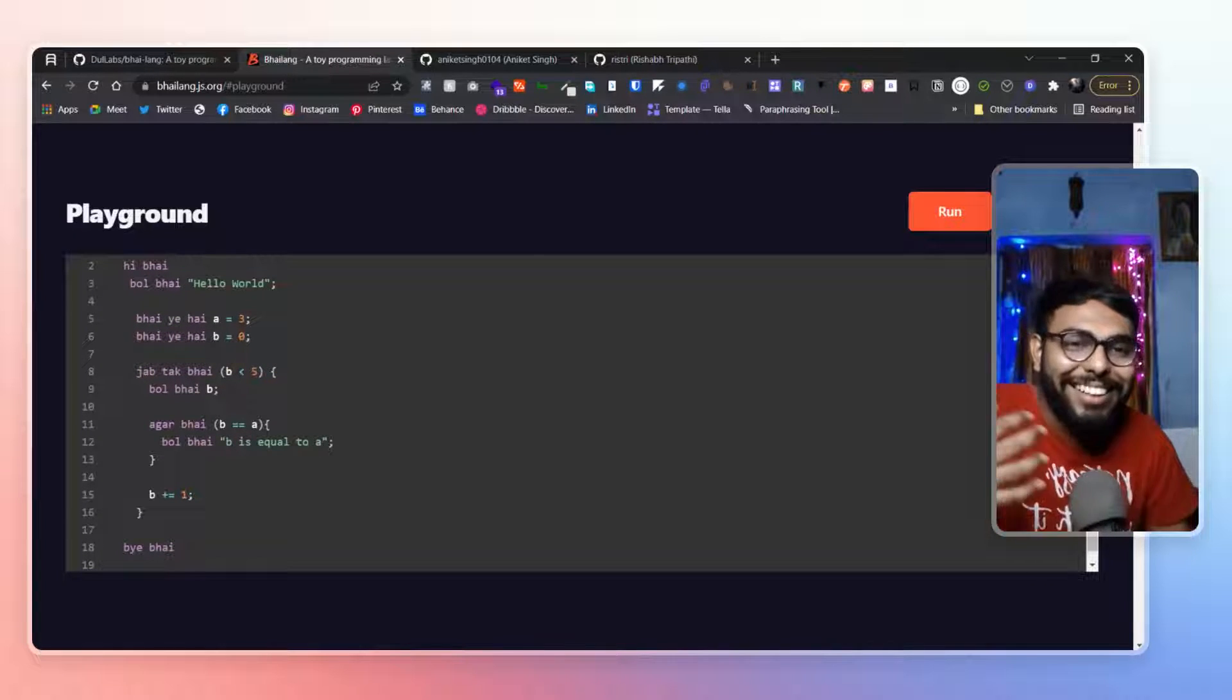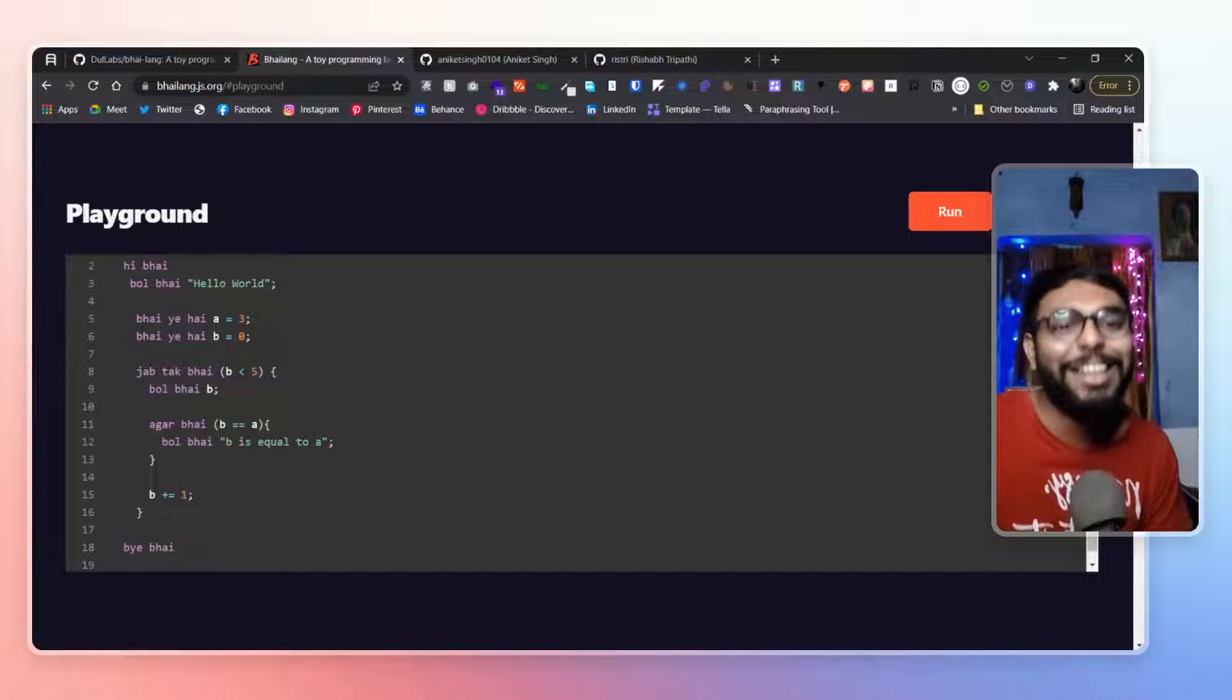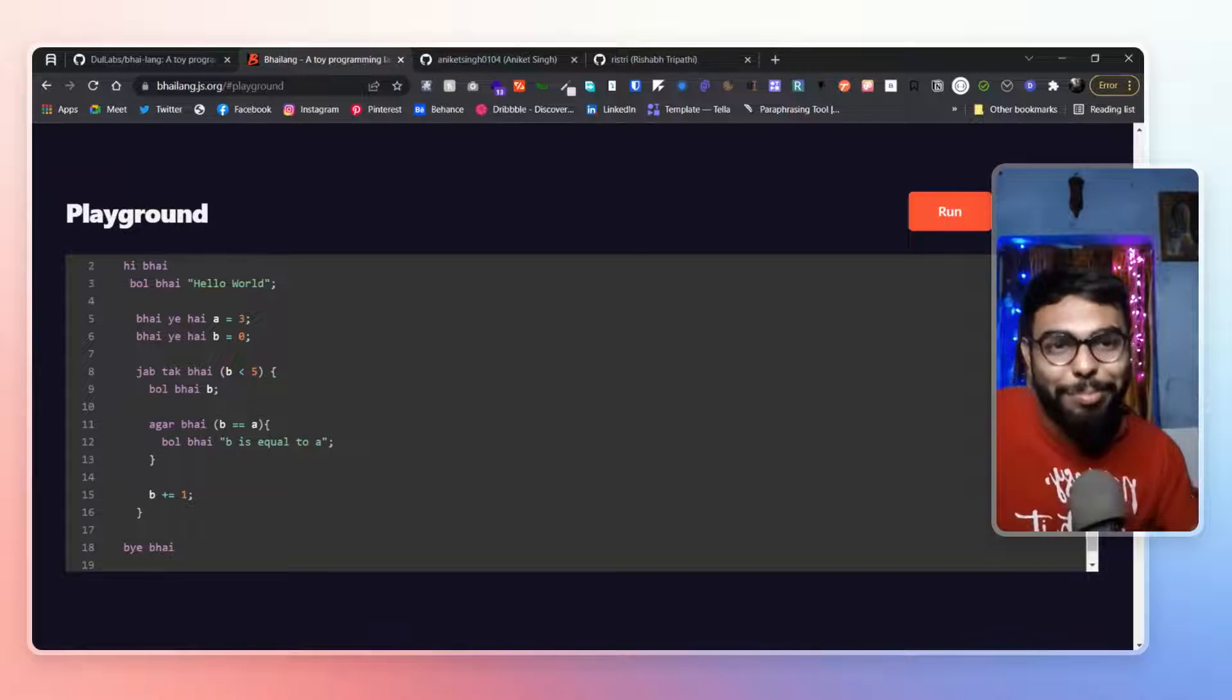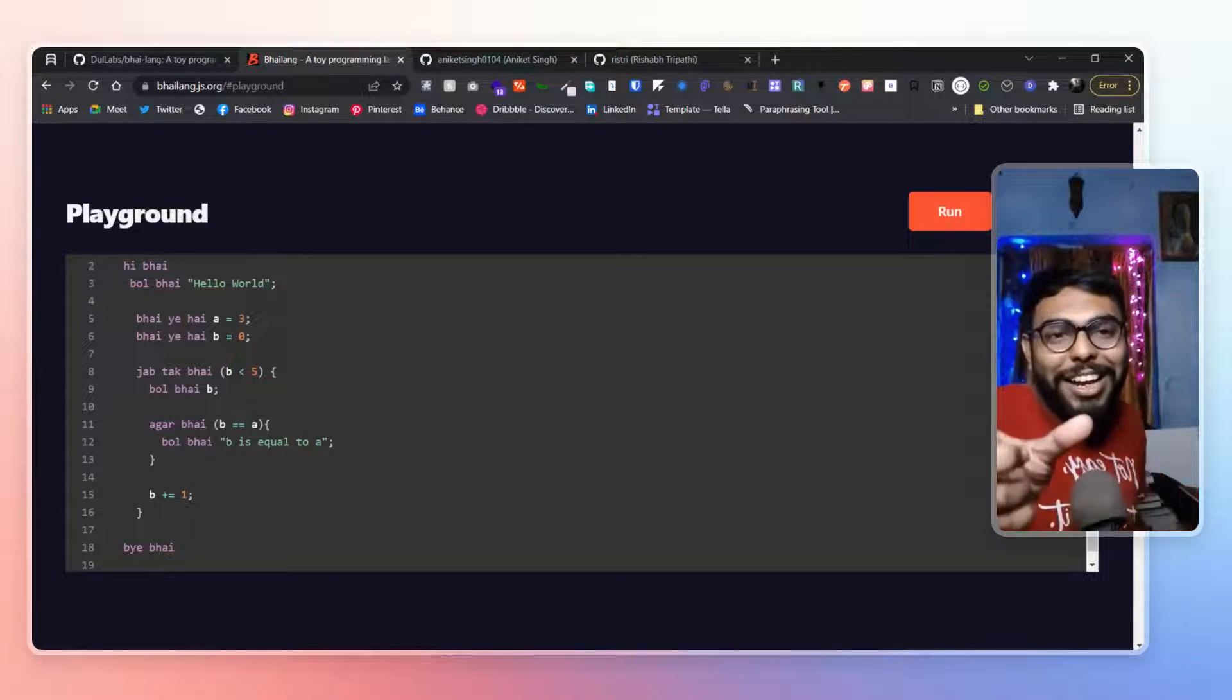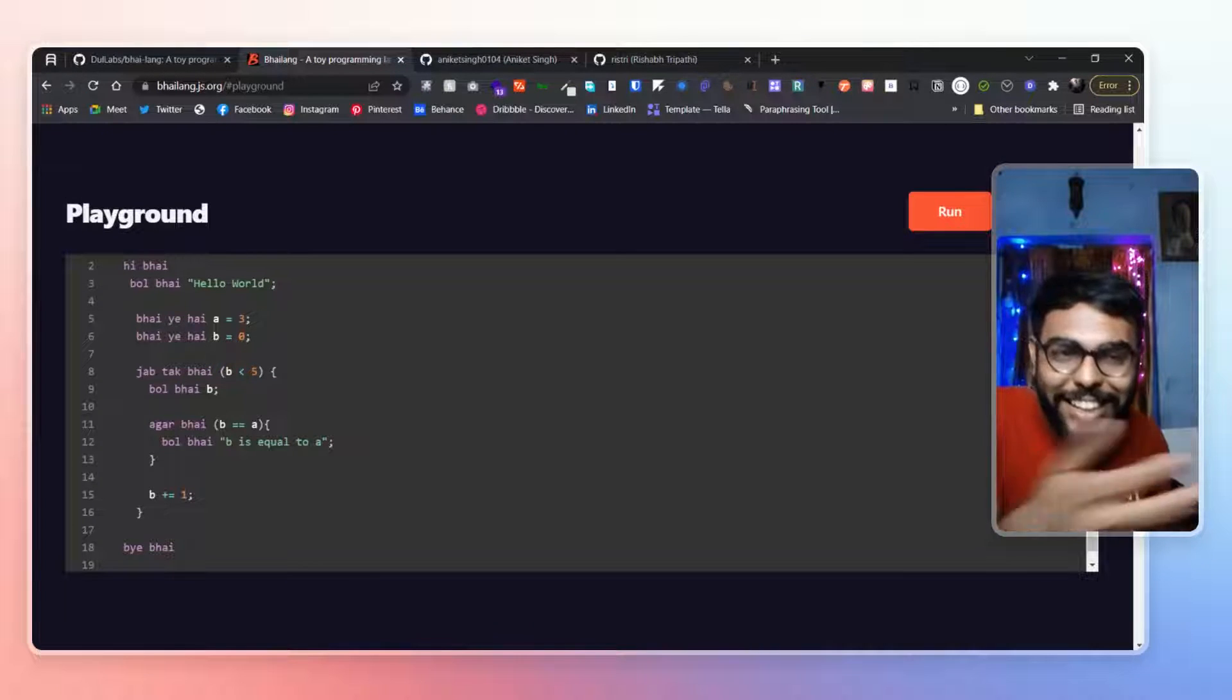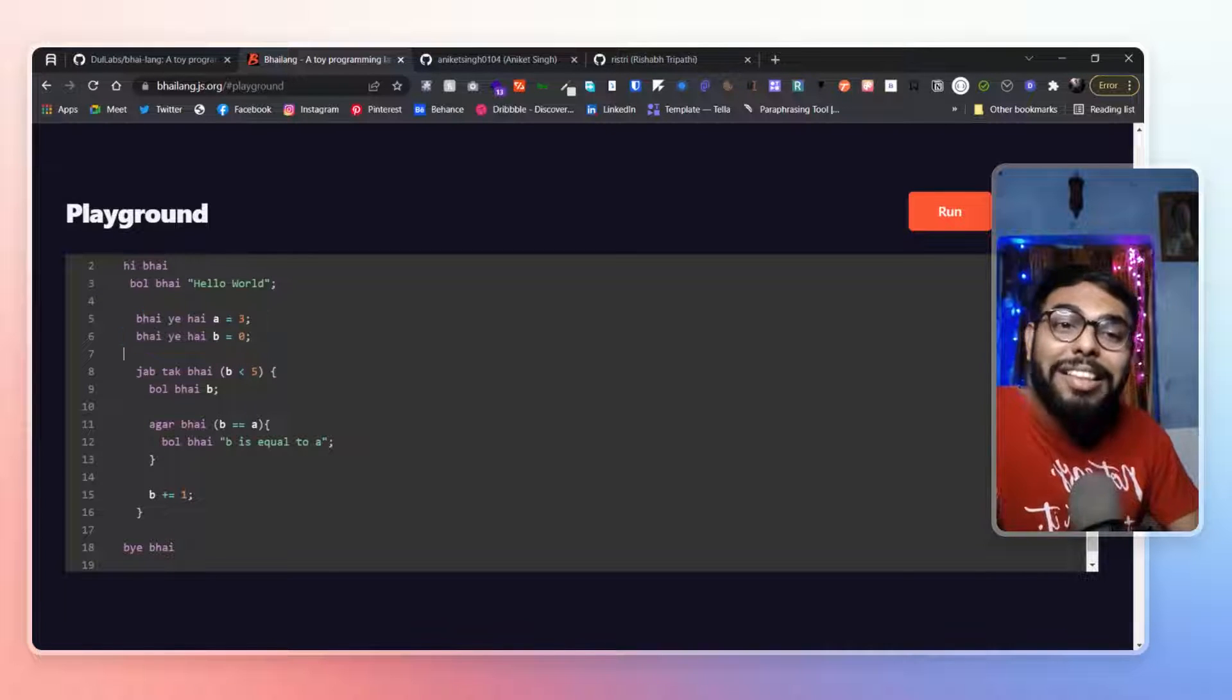So how will you print hello world? Hi bhai bol bhai. Bye bhai. So basically for printing anything, you have to say bol bhai. And for defining variable, you have to say bhai ye hai. A equal to 3 and 0 equal to 3. As you can see, they have implemented it.